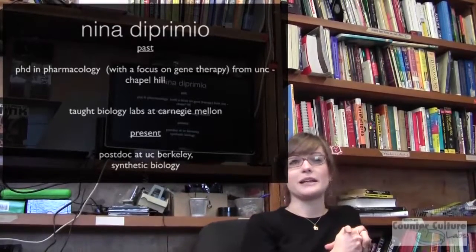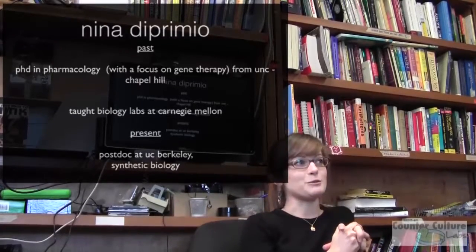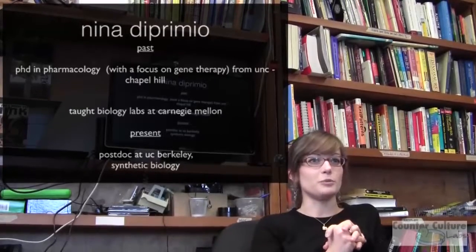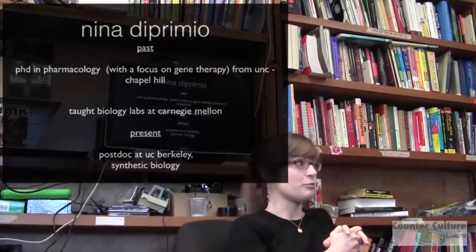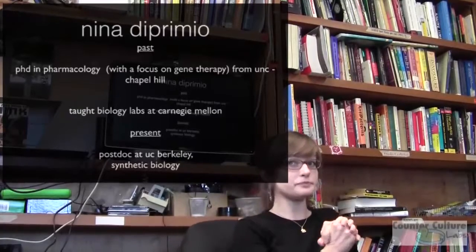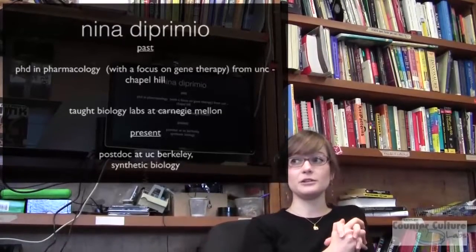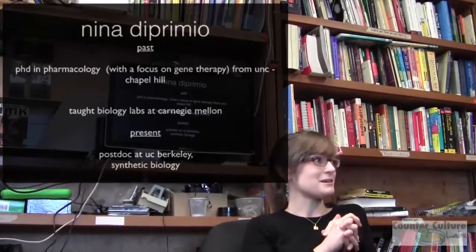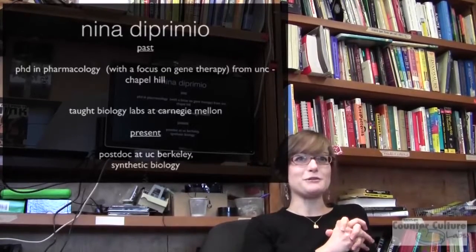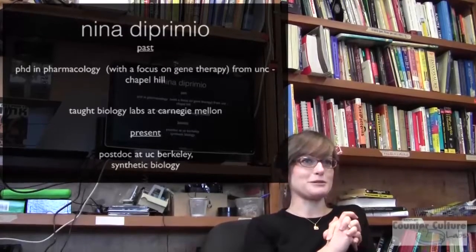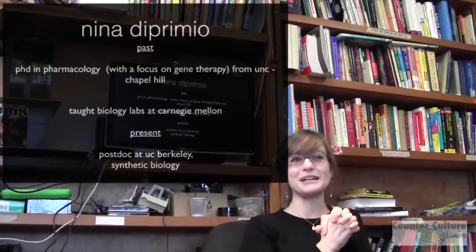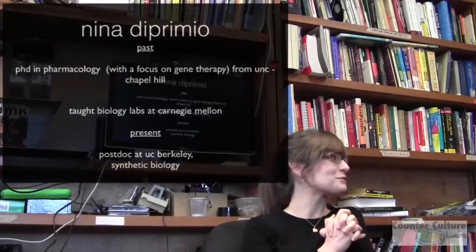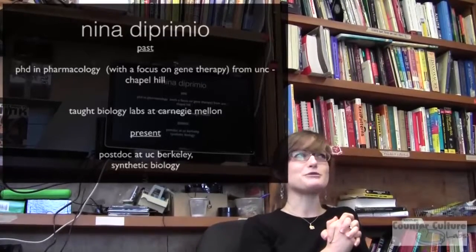I was doing that full-time but still had the research bug, so I decided to start my postdoc here at Berkeley in synthetic biology. I'm pretty much messing around with DNA all day, doing a lot of cloning — mostly cloning.